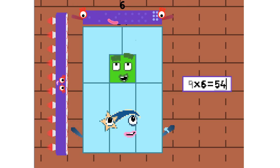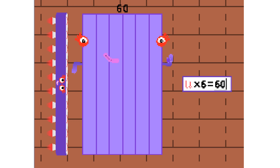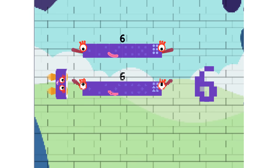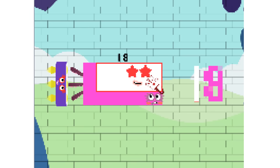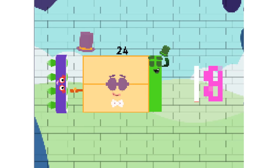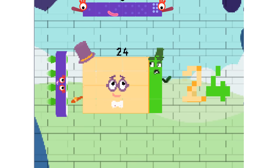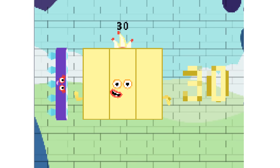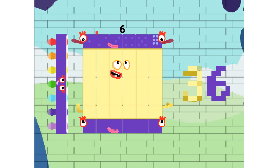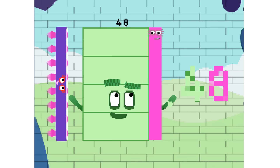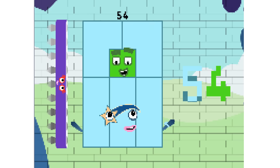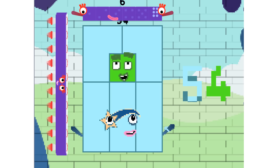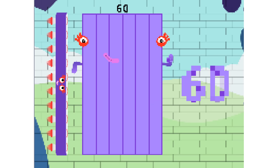54 and 60. 6, 12, 18, 24 and 30. 36, 42, 48. 54 and 60.